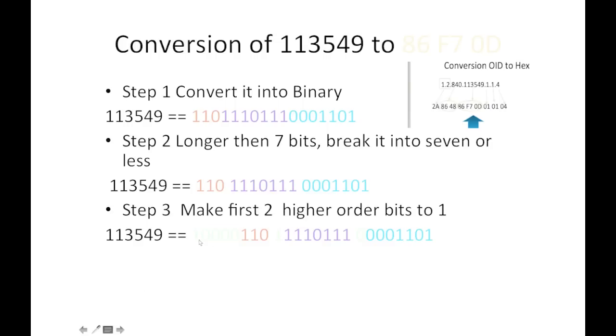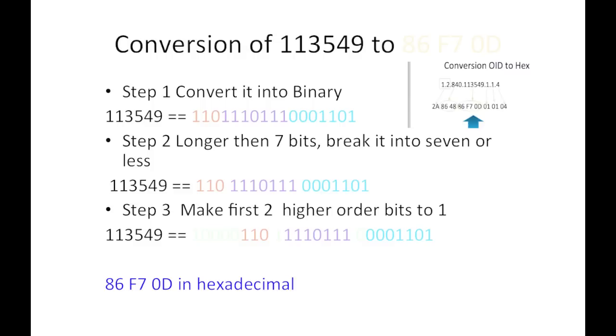Let's pad it with 0s to make it 8 bit, 8 bit, and finally 0 is added. So this is 3-byte encoding. This is how the variable length encoding works and which finally translates to 86 F7 0D.